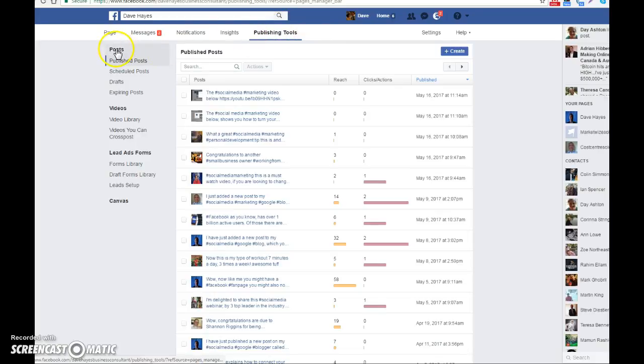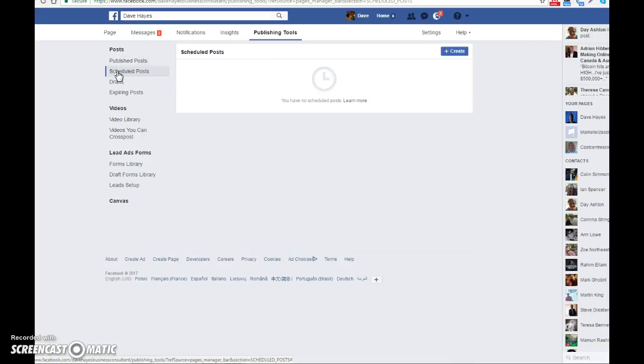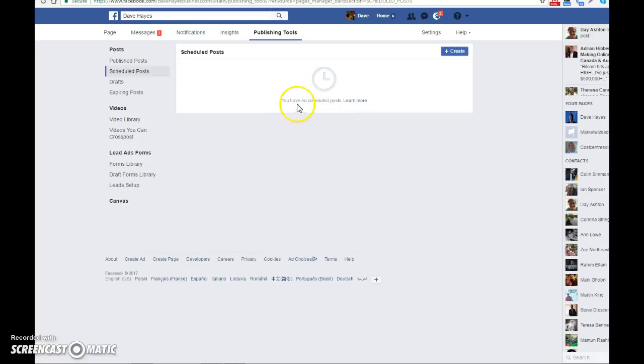From there you need to look for the posts and then you need to click on scheduled posts. Click on that and that will then bring you up with this page here. Now as you can see it says here you have no scheduled posts. You can learn more about scheduling them.